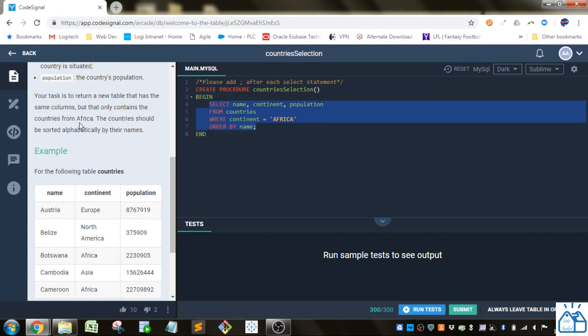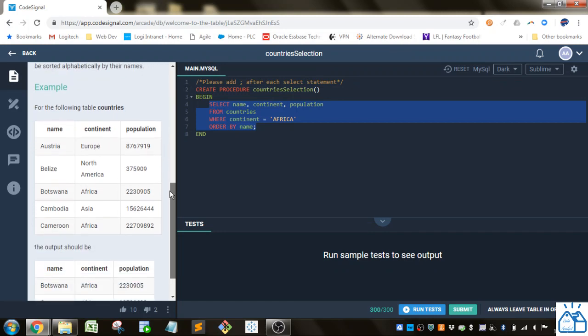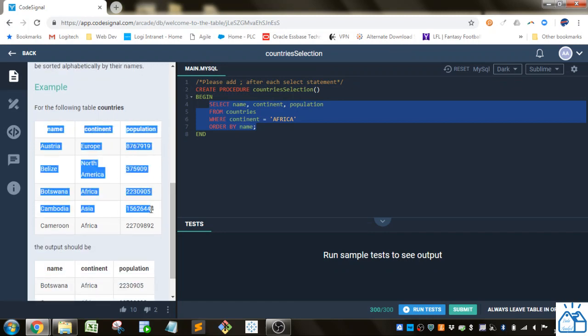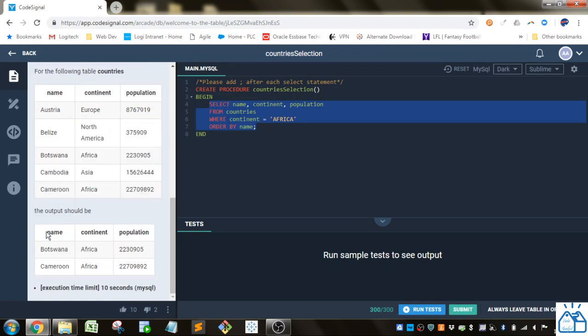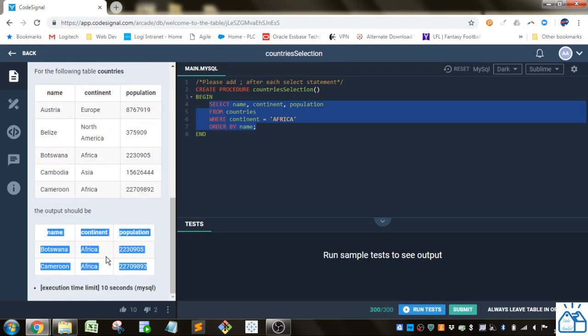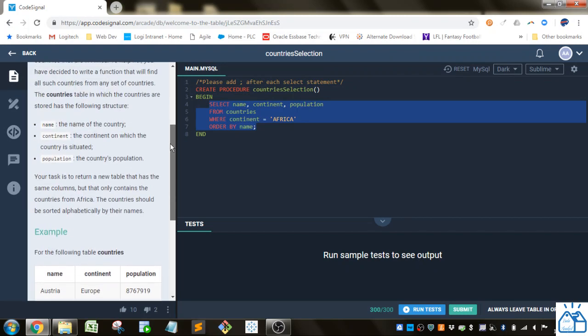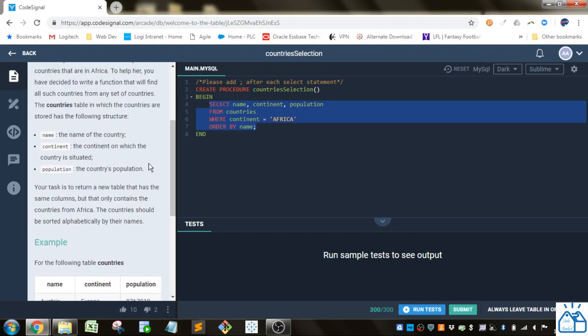The countries should be sorted alphabetically by their names. This is the countries table as it's given to you and this is the output that they want, so they just want the countries in Africa.